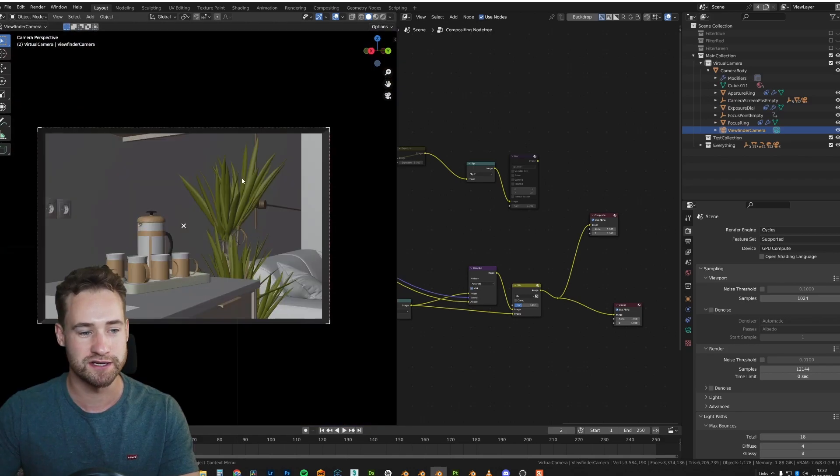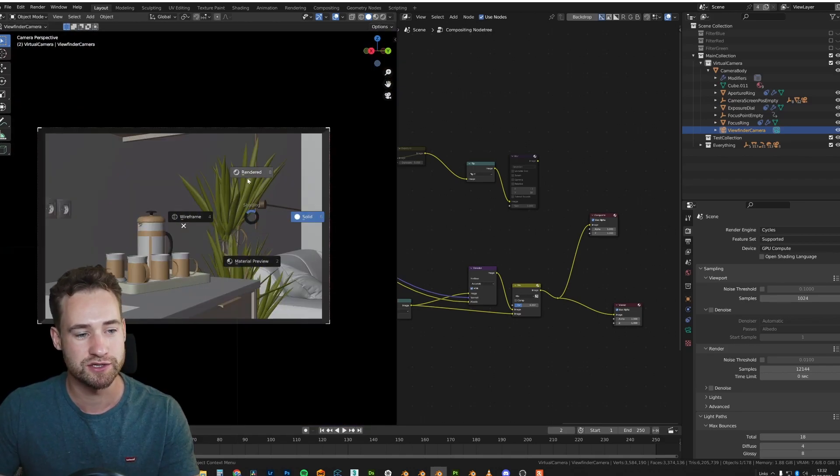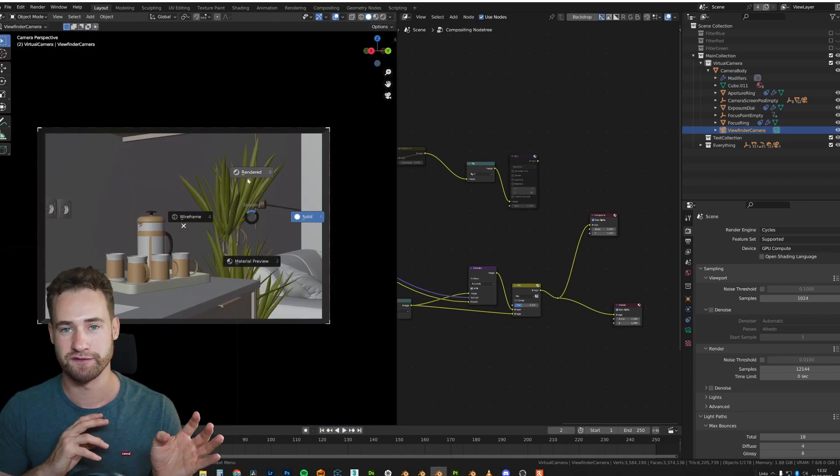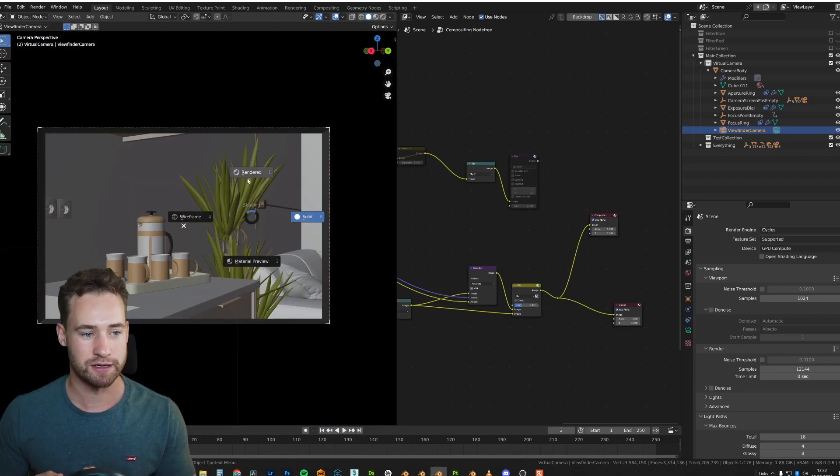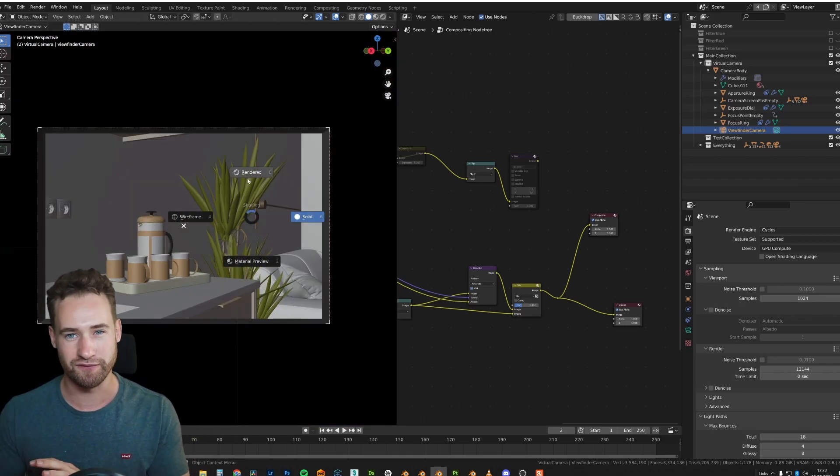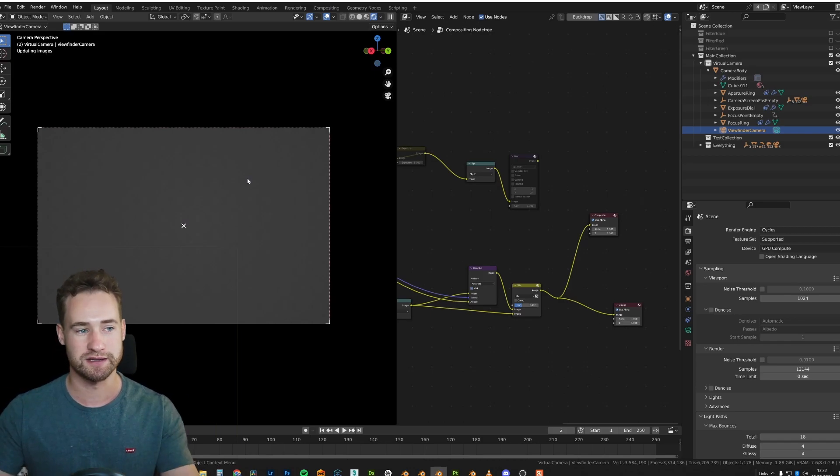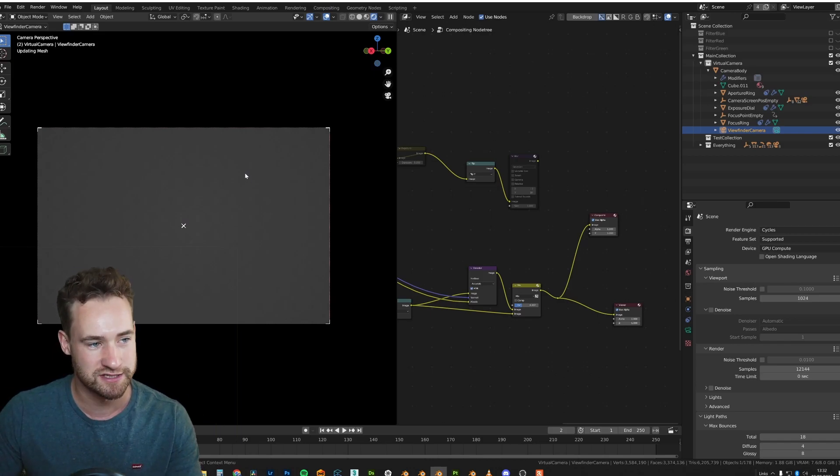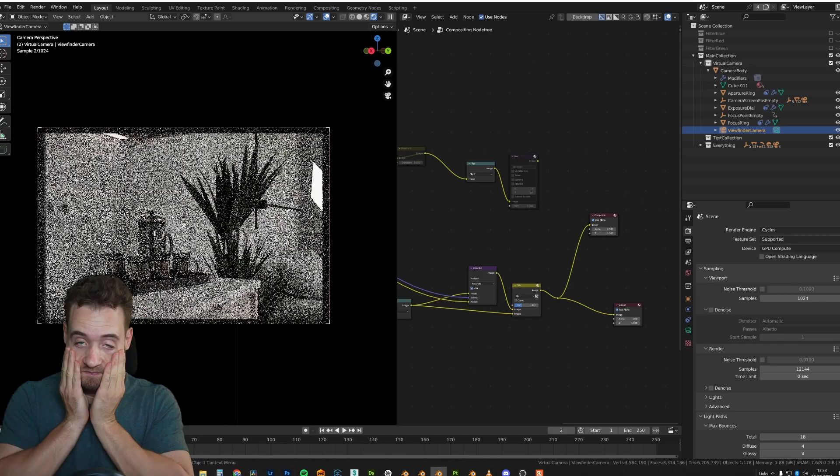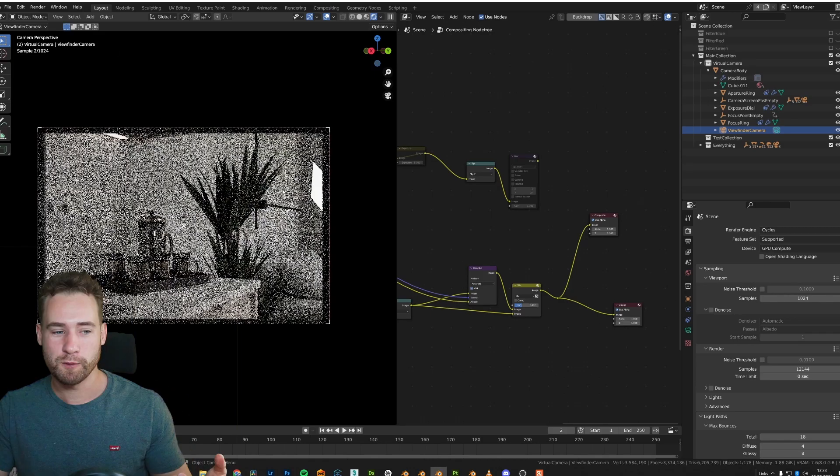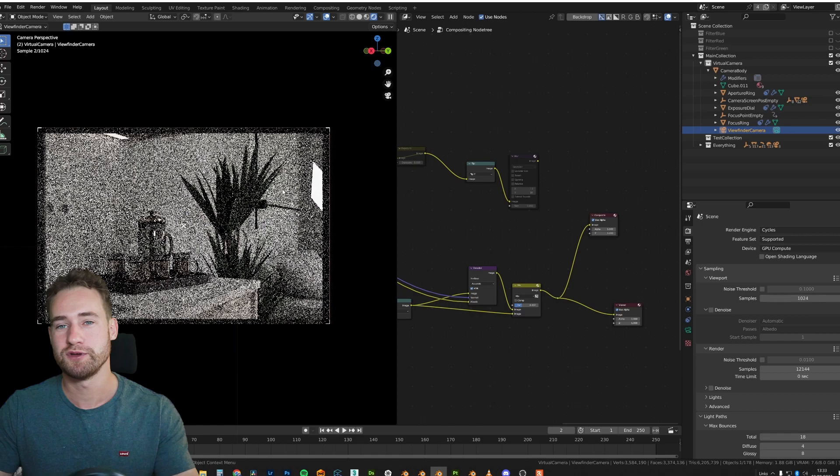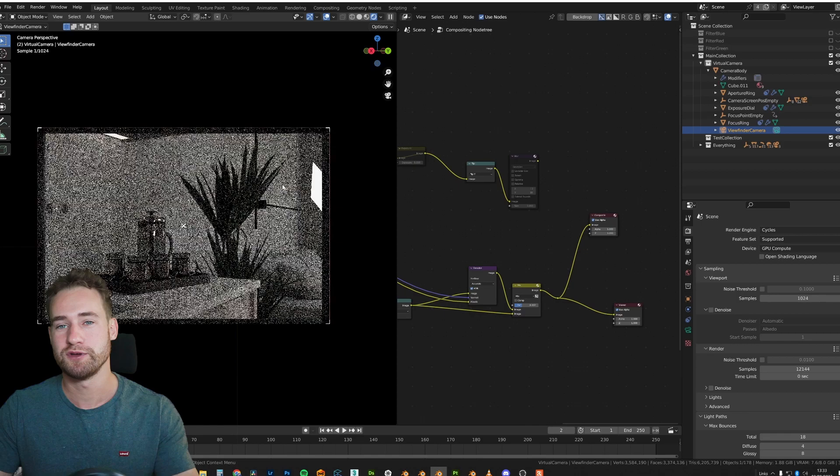So it has a viewfinder. So if you go into here, you can do a viewfinder view, but it's going to be very rough and it's not going to be the actual final render quality, but it's a very quick way to preview the scene and to see what it's going to look like.